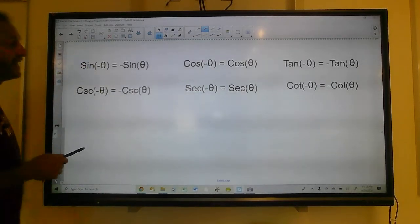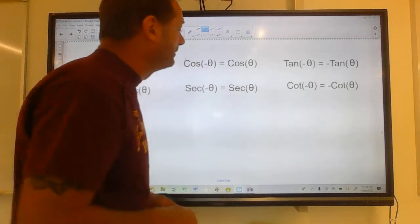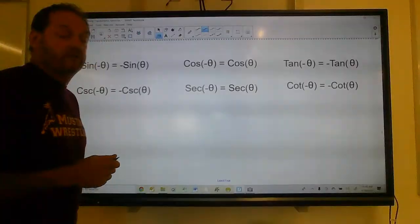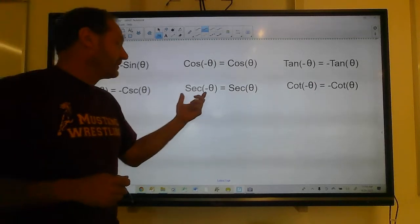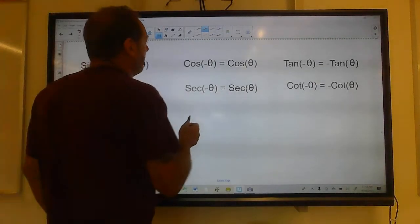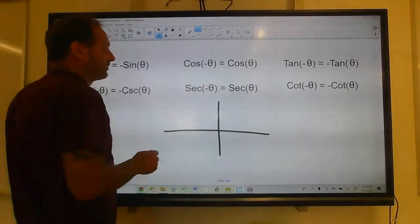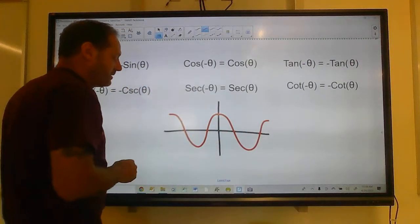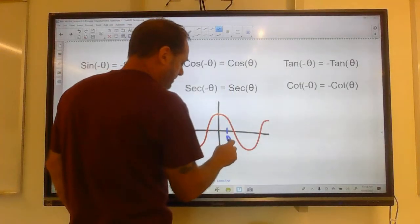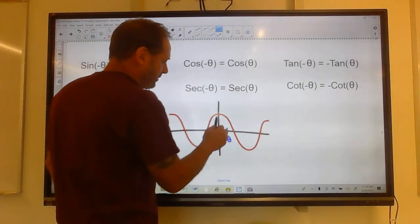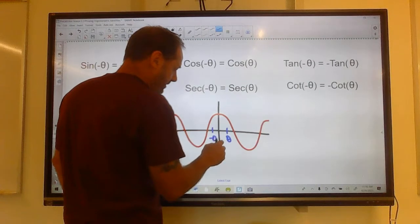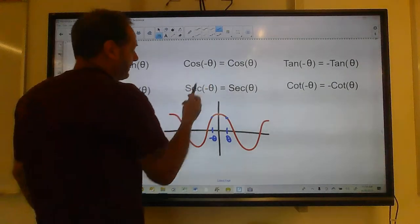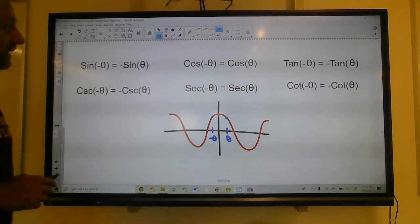Same with cosecant, tangent, and cotangent. Now cosine is even: cosine of negative theta is just cosine of positive theta. Same with secant — secant of negative theta equals secant of positive theta. Why does that work? If you look at a graph of cosine, it's symmetric to the y-axis, so if you go out to some random theta and then to negative theta, those have the same value. These are even functions.